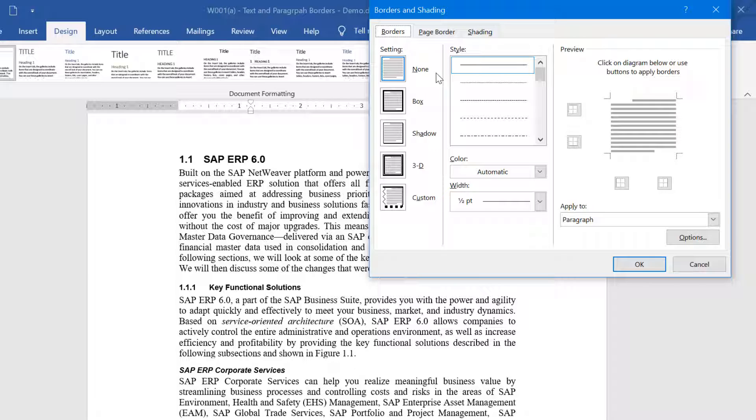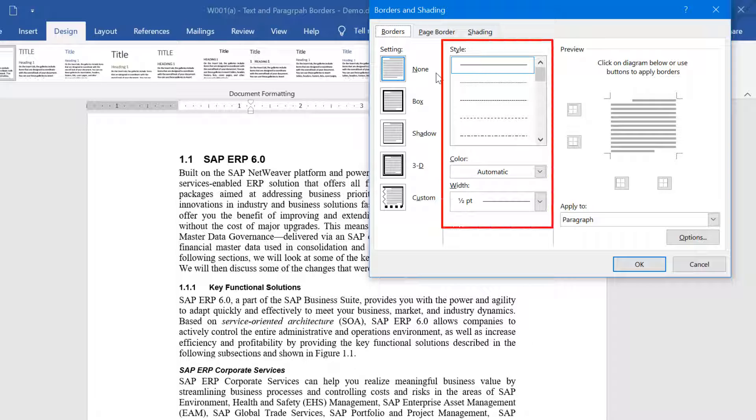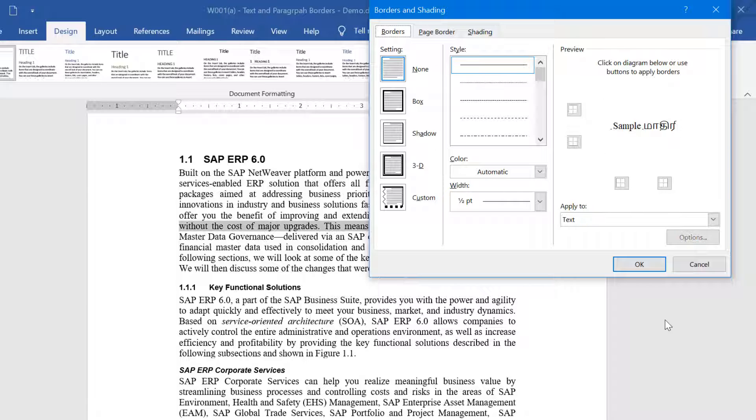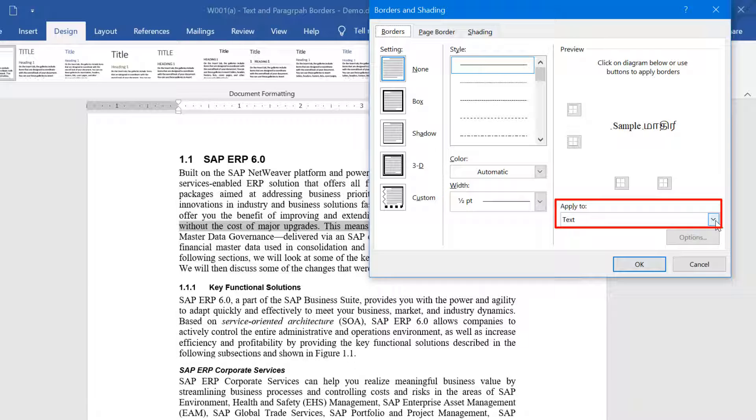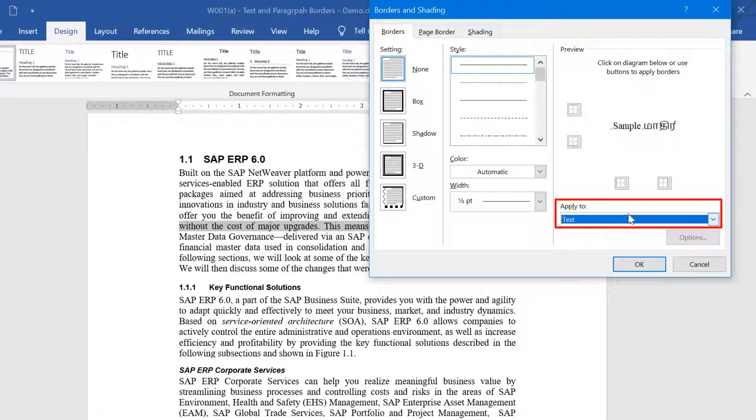You can customize the text or paragraph border to suit your requirement by changing the settings under Style, Color, and Width. You can decide if you want to apply the border around the text or the paragraph by selecting the appropriate option under the Apply to dropdown box.